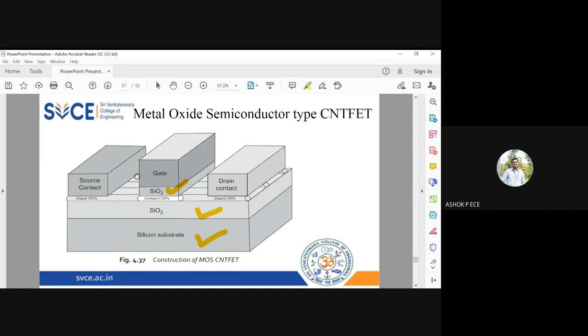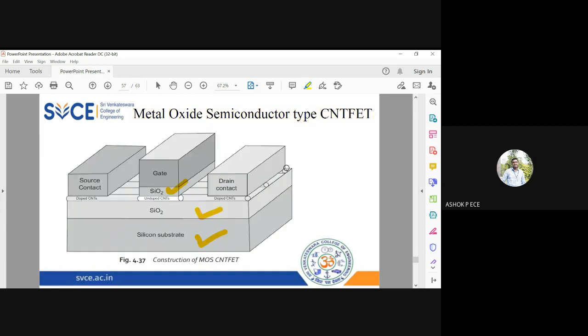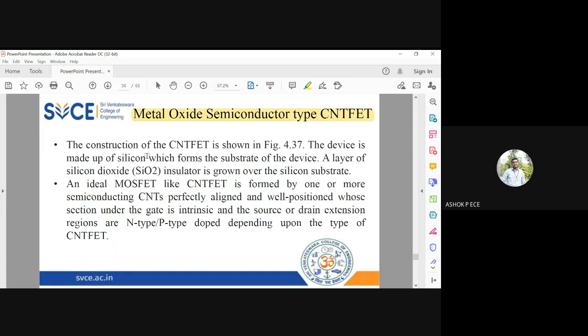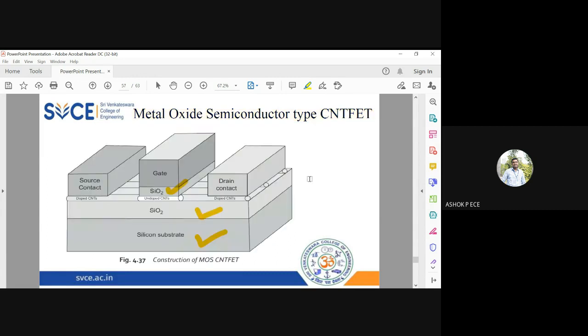What is the only one change? Only in the channel present below the gate you will be having undoped carbon nanotube, whereas except at that point all other points I am going to use doped carbon nanotubes. See the explanation here. The construction is shown. The device is made up of silicon which is the substrate.